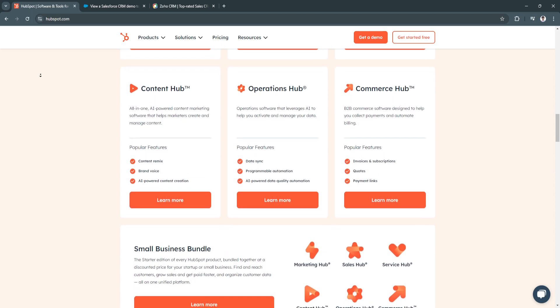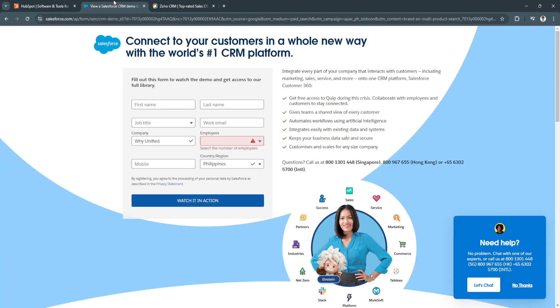Now the next CRM is Salesforce. Salesforce is one of the most widely used CRM platforms globally, known for its extensive customization options and robust features.